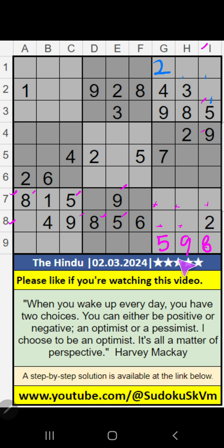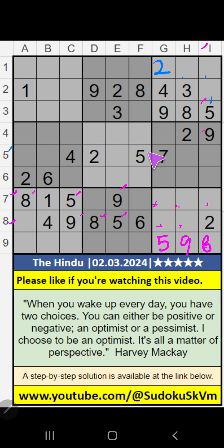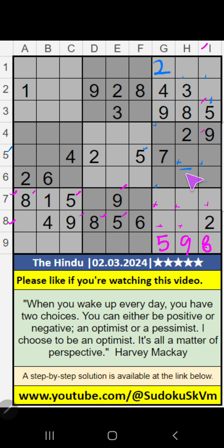Column I, column G — we have 5. In the 5th row also we have 5. So 5 can't come in these cells, then 5 is confirmed here.